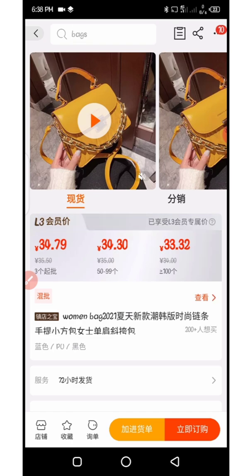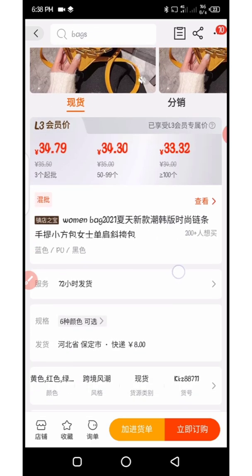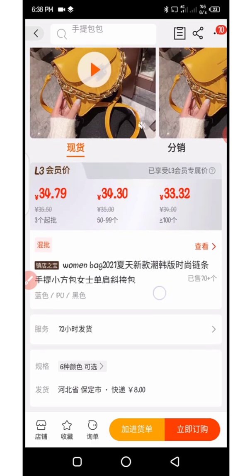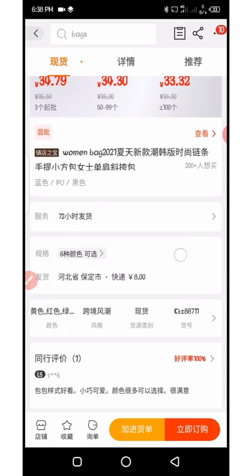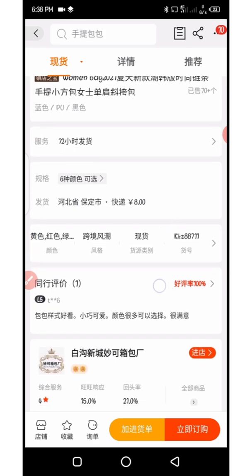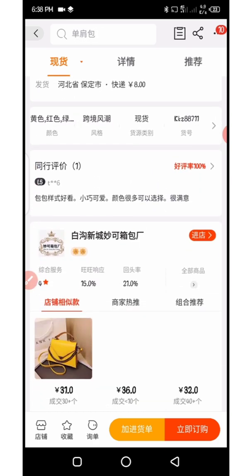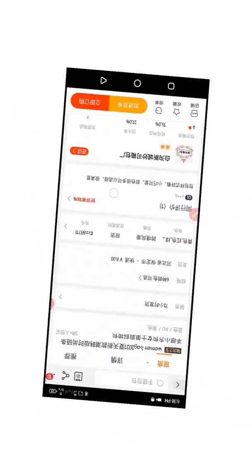So this is how to copy product links from the 1688 app. If you found value from this video, please click the like button and share with your friends who are having difficulty copying product links from the 1688 app. If you haven't subscribed yet, please hit the subscribe button and turn on the notification bell. Thank you for watching — bye!